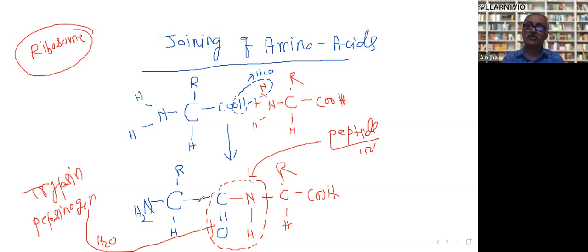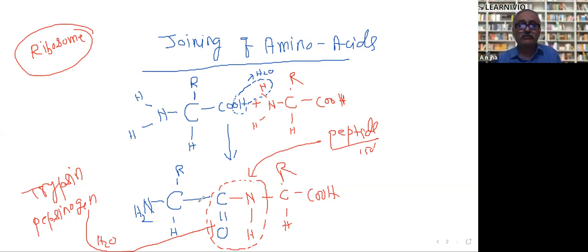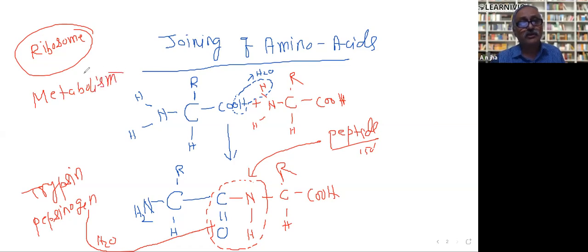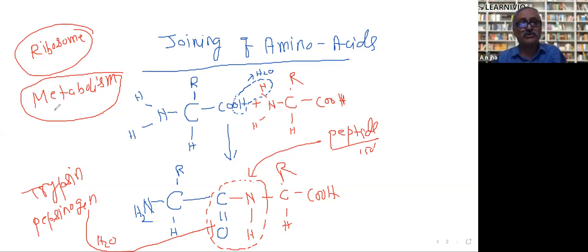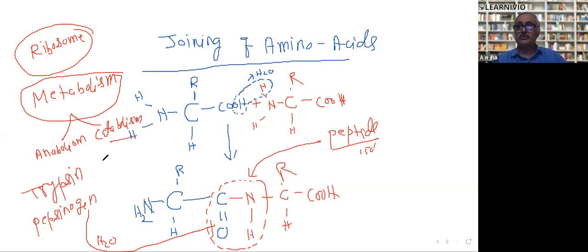Now think about what is the importance of understanding biomolecules. Without this, how can you understand the digestive system? When you will understand all the chemicals, you can understand very easily. In chapter number one, you will encounter the word metabolism. Metabolism is of two types: anabolism (formation) and catabolism (breakdown).